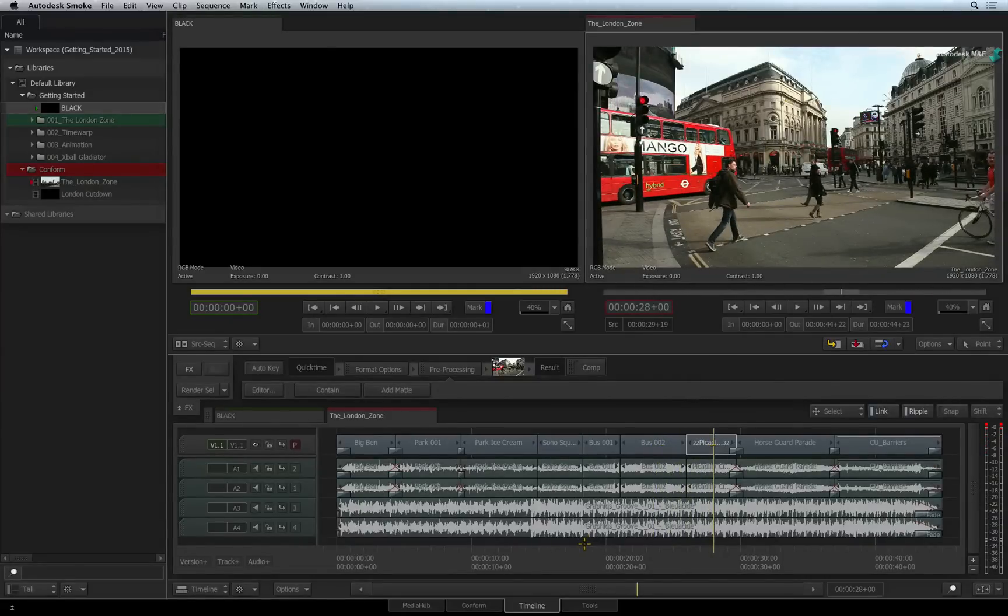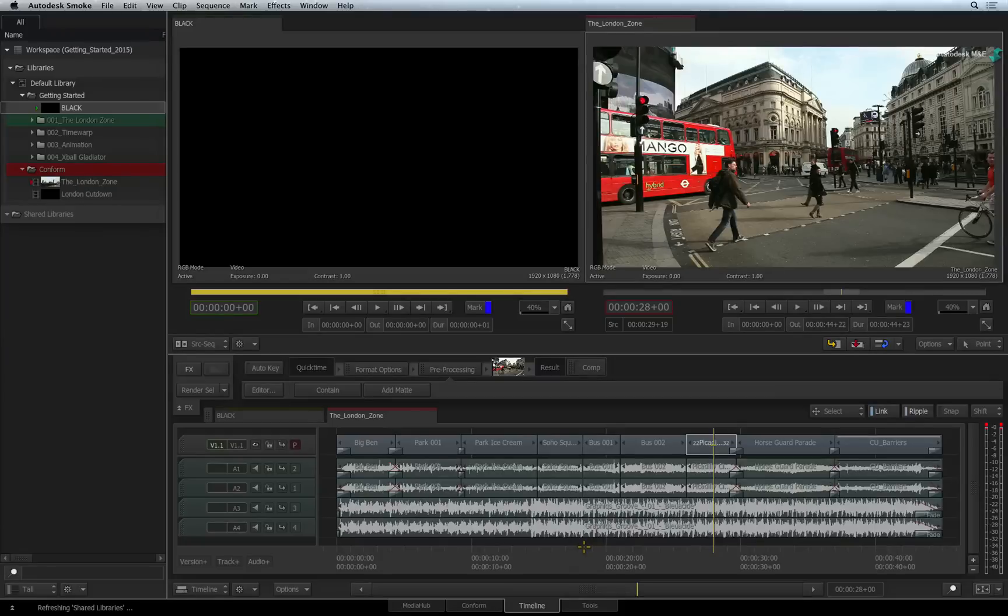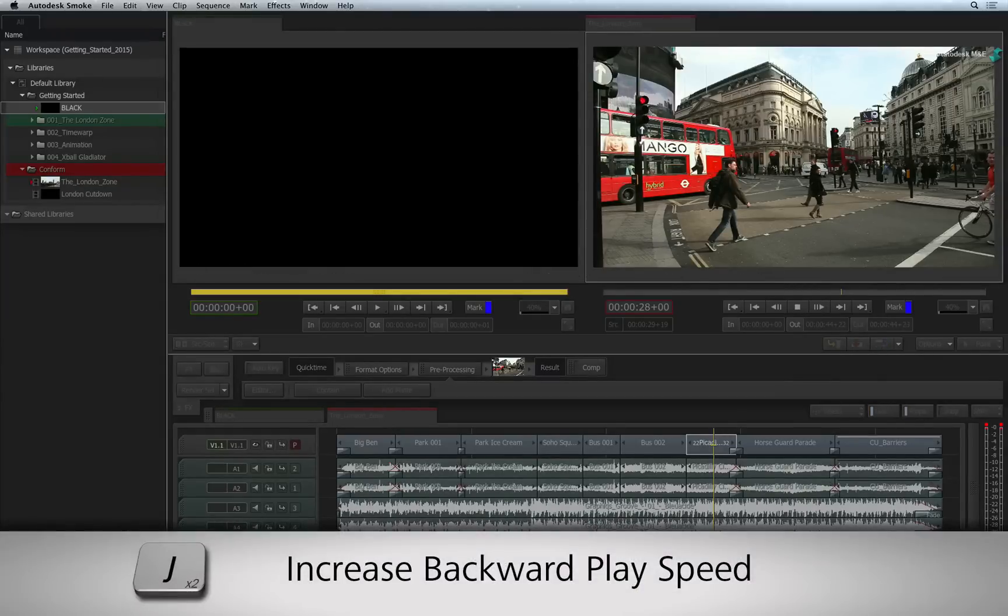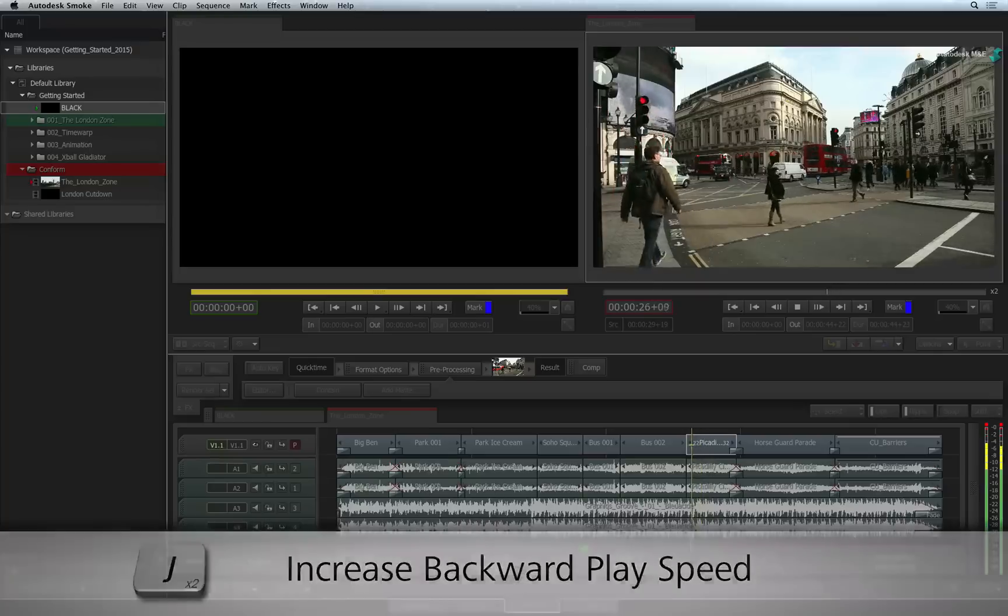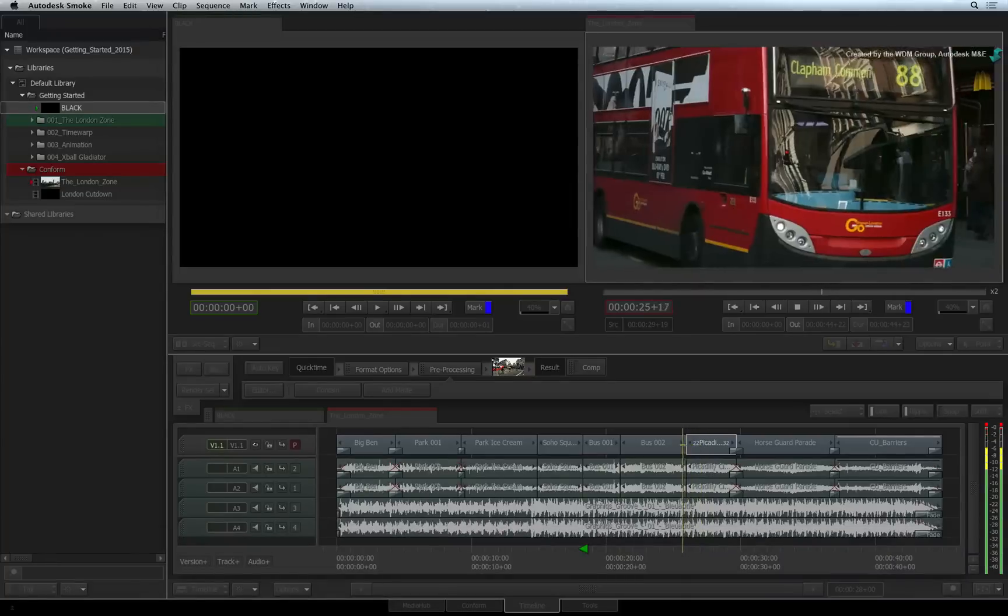The same principle is applied to playing the sequence backwards with the J shortcut. Press the shortcut multiple times and the playback speed will increase.